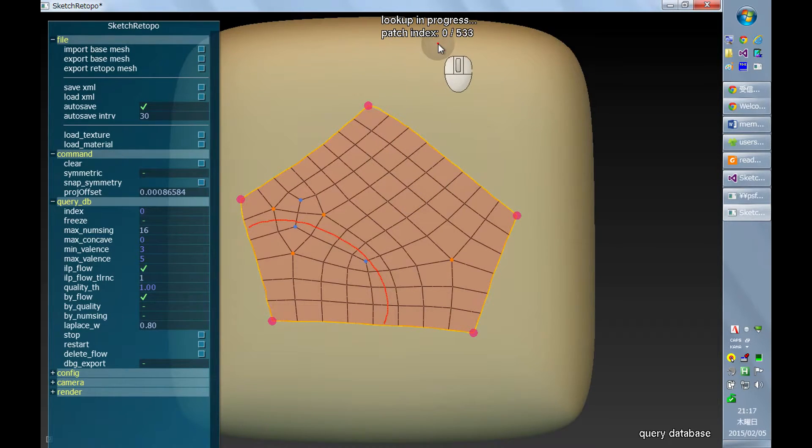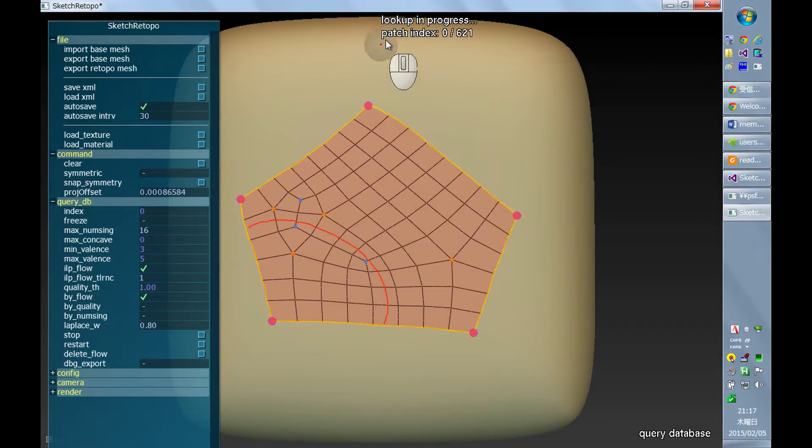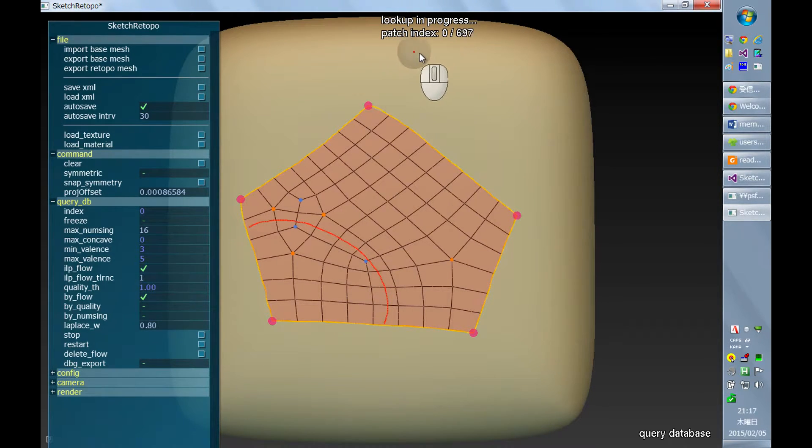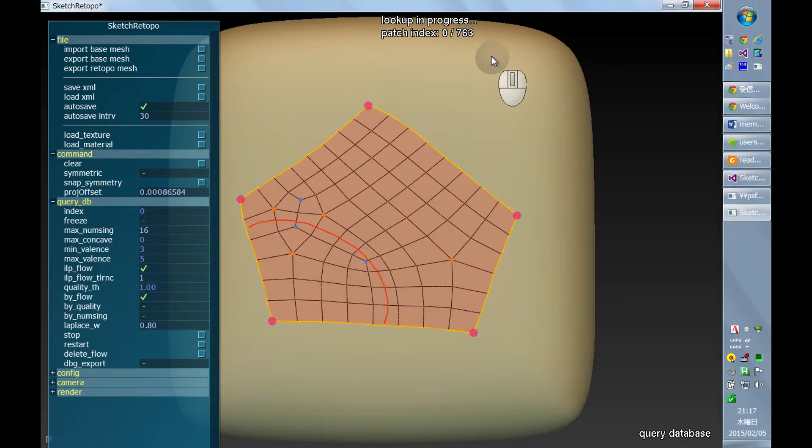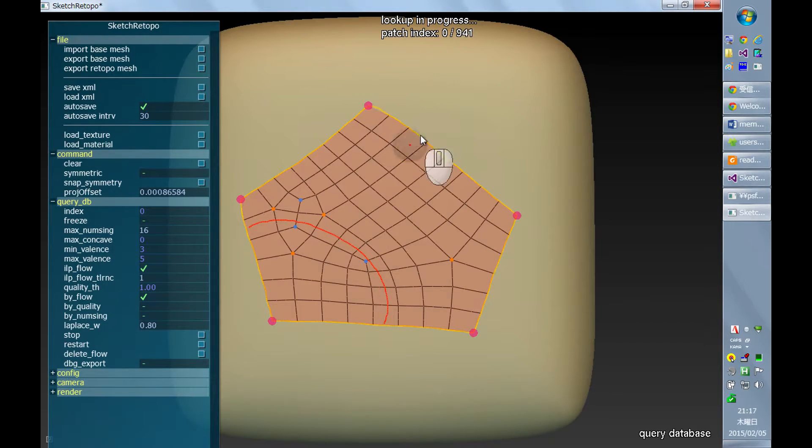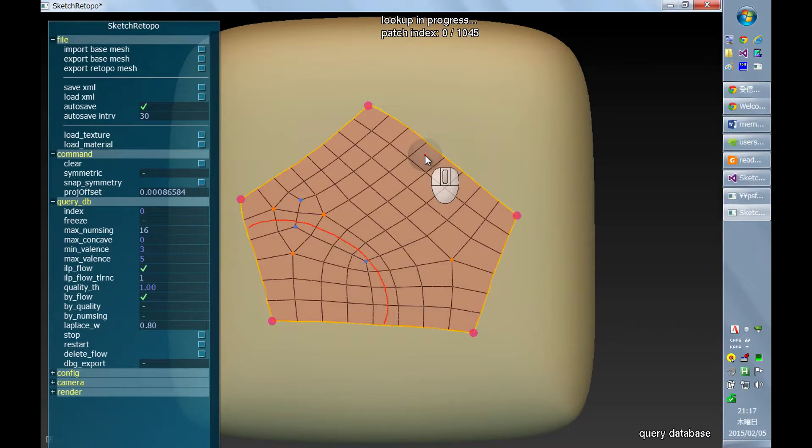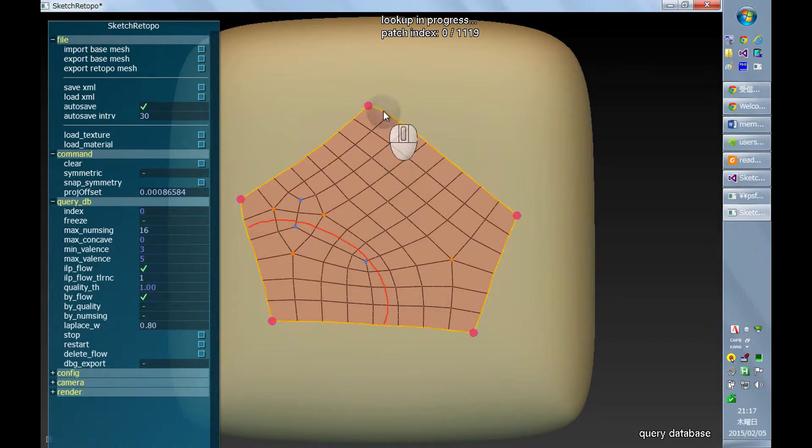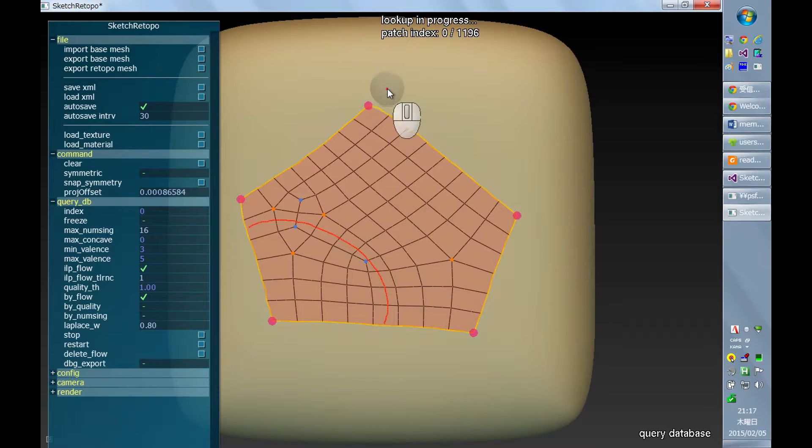And the current status is shown at the top of the window. This number that is being increased over time is just the dynamically updated search results.